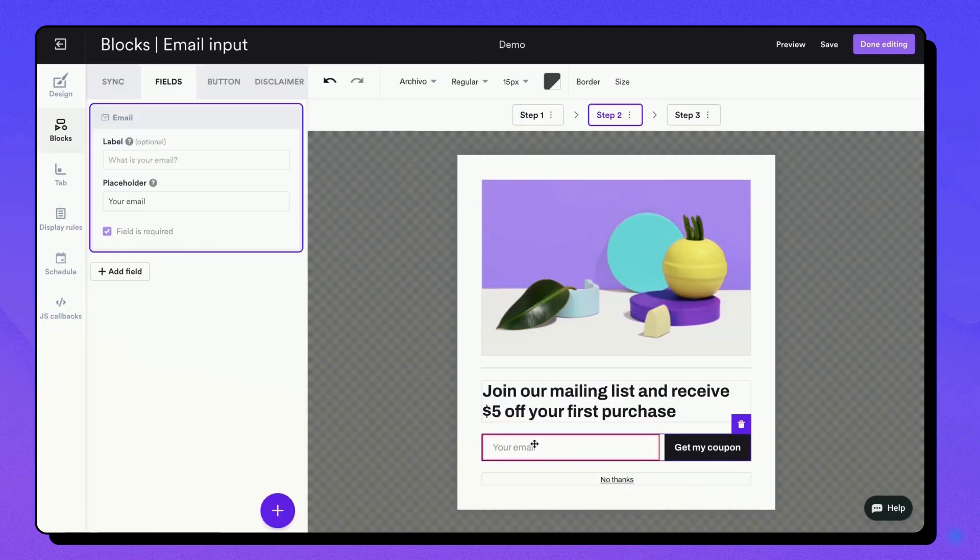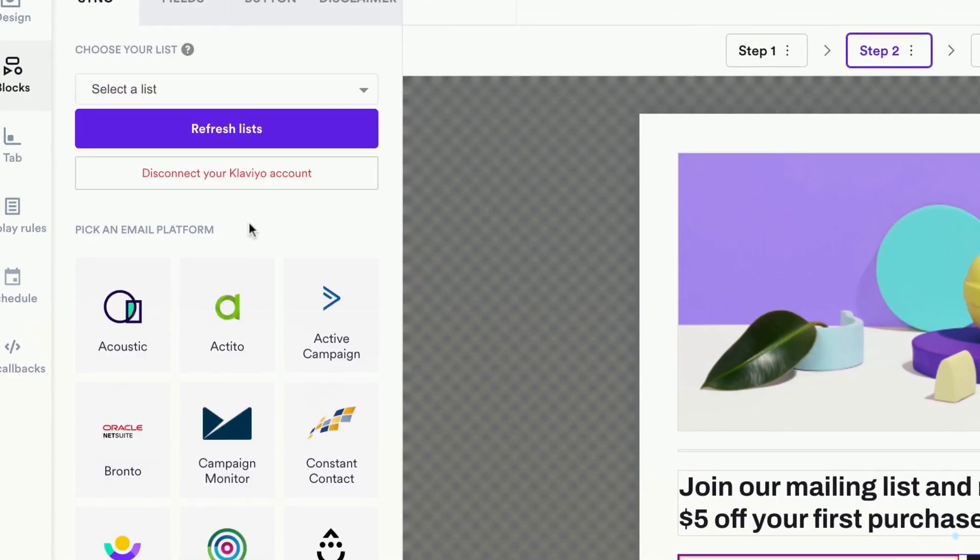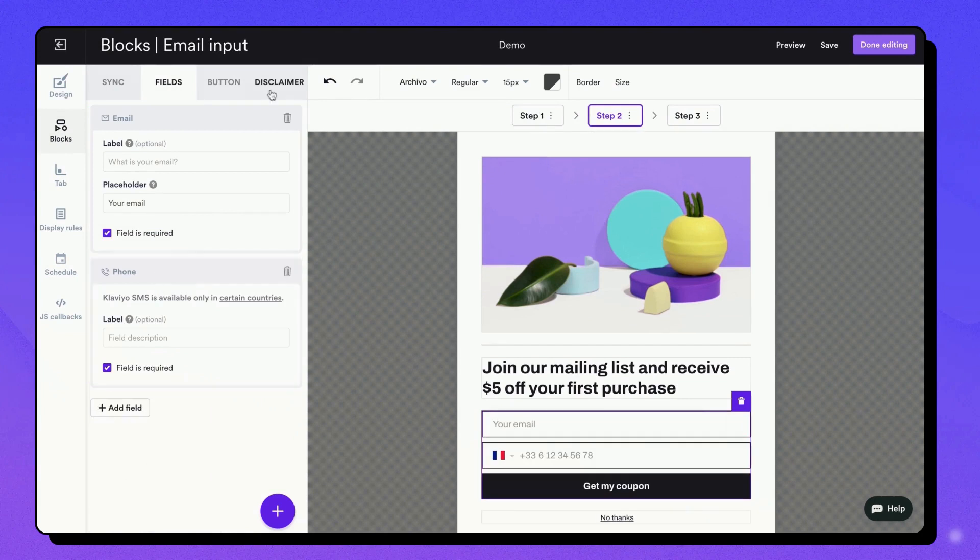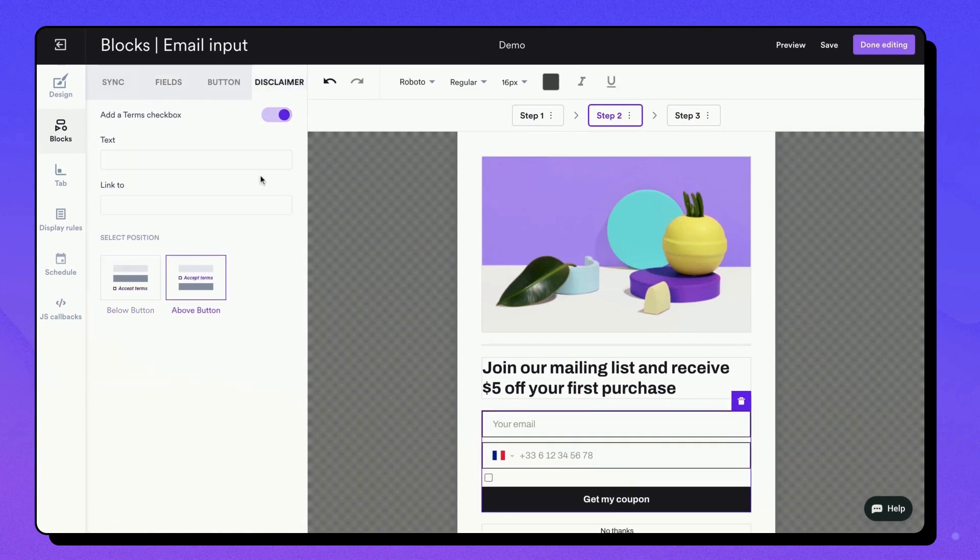If you're using a form, click on it to access its settings. From there, you can easily sync it with your CRM or email marketing solution. Add additional fields and make other necessary adjustments.